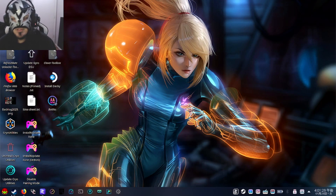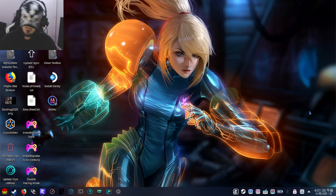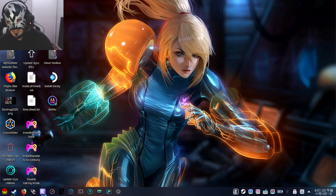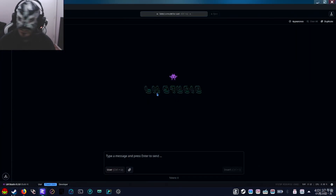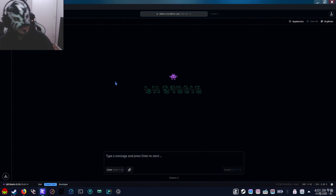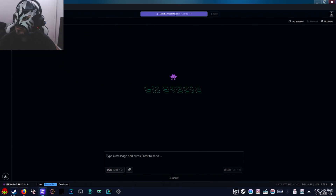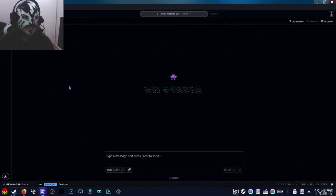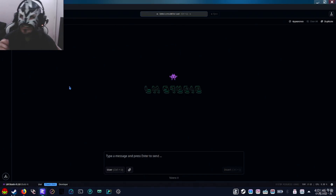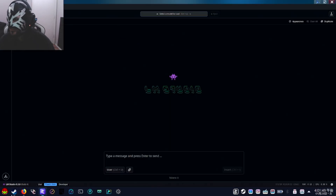Hello everyone, today I'm going to show you how to install DeepSeek on your Steam Deck. So I have here LMStudio, but you're not going to find this on the Discover Store or anything. So I'm going to show you how to get this and how to get DeepSeek, and I'm going to show you guys how to install this on your Steam Deck.